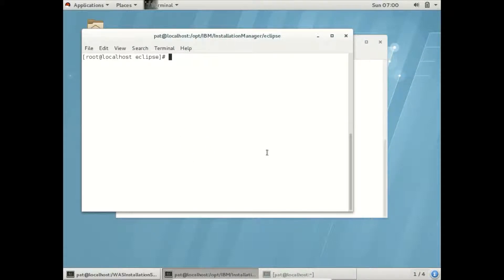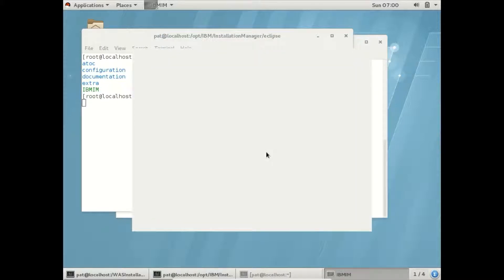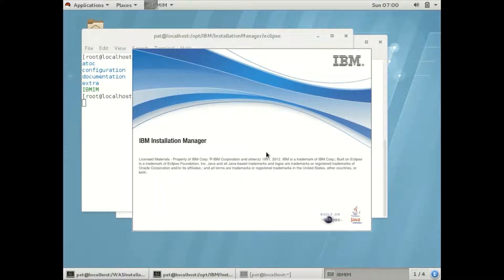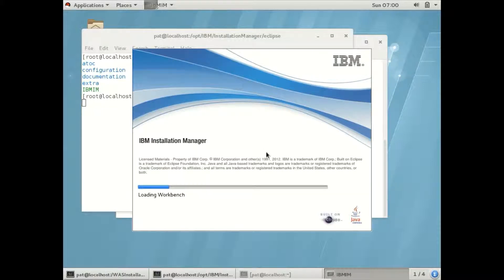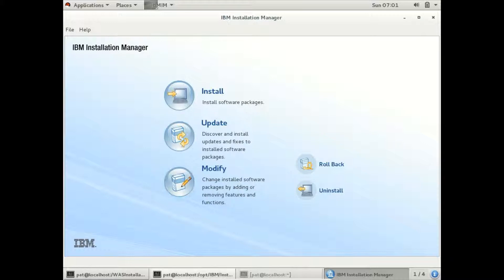Let us open it. We need to configure a repository in Installation Manager to install WebSphere. Let us go through Software to locate the repository config file.